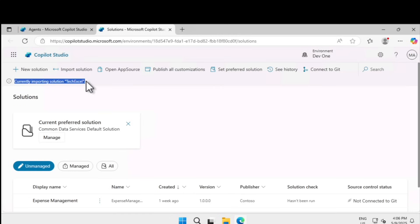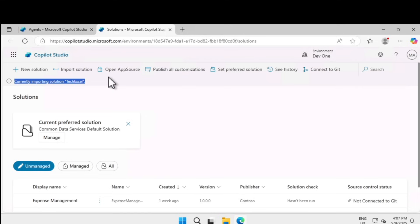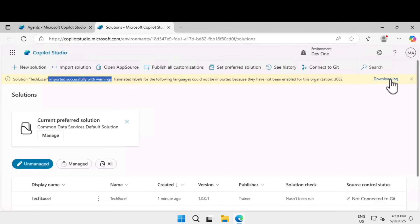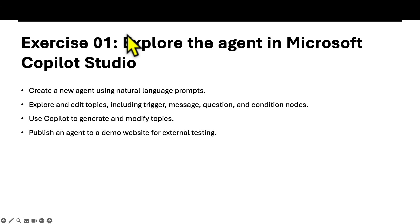You can see the solution is currently importing — it could be an app or anything, and within Copilot Studio it's referred to as a solution. What we've done is import a pre-built agent solution. Depending on the size of the agent, it might take a couple of minutes to complete. We are downloading the definition of the agent, not the running version, and it comes with various internal components we'll explore in upcoming parts of this hands-on lab.